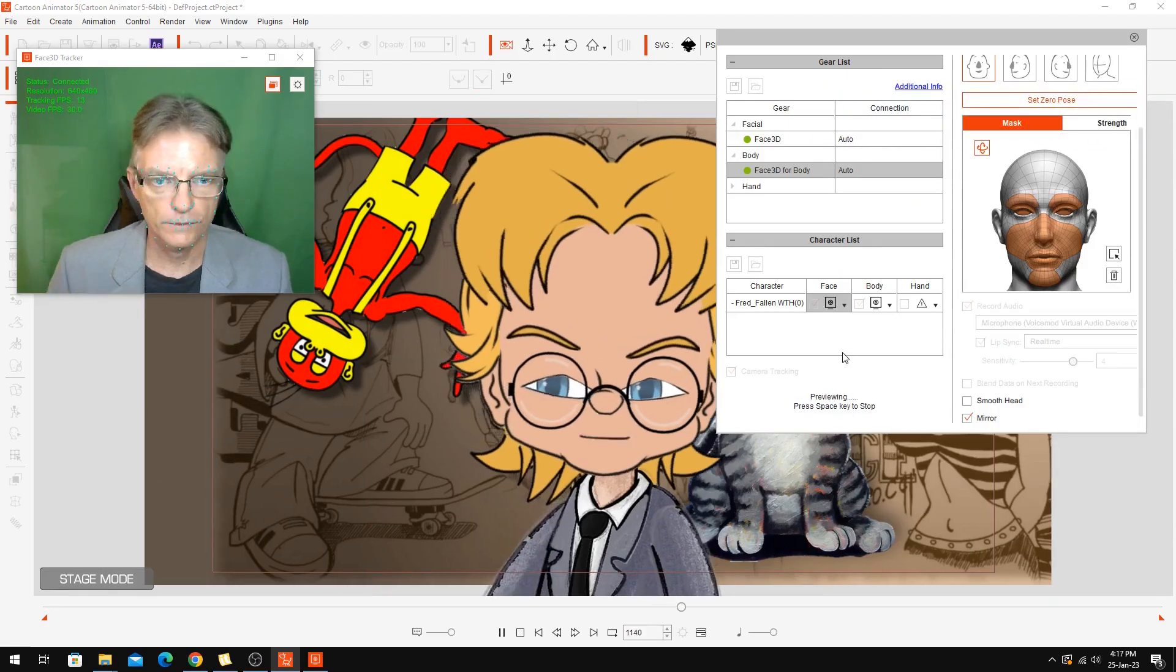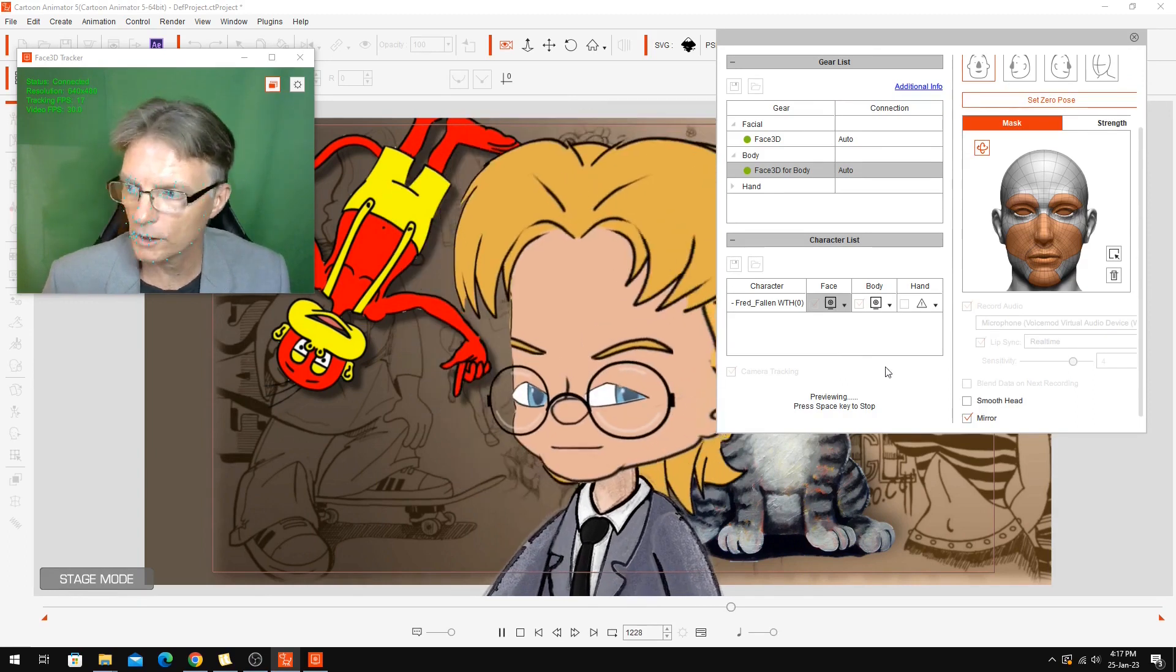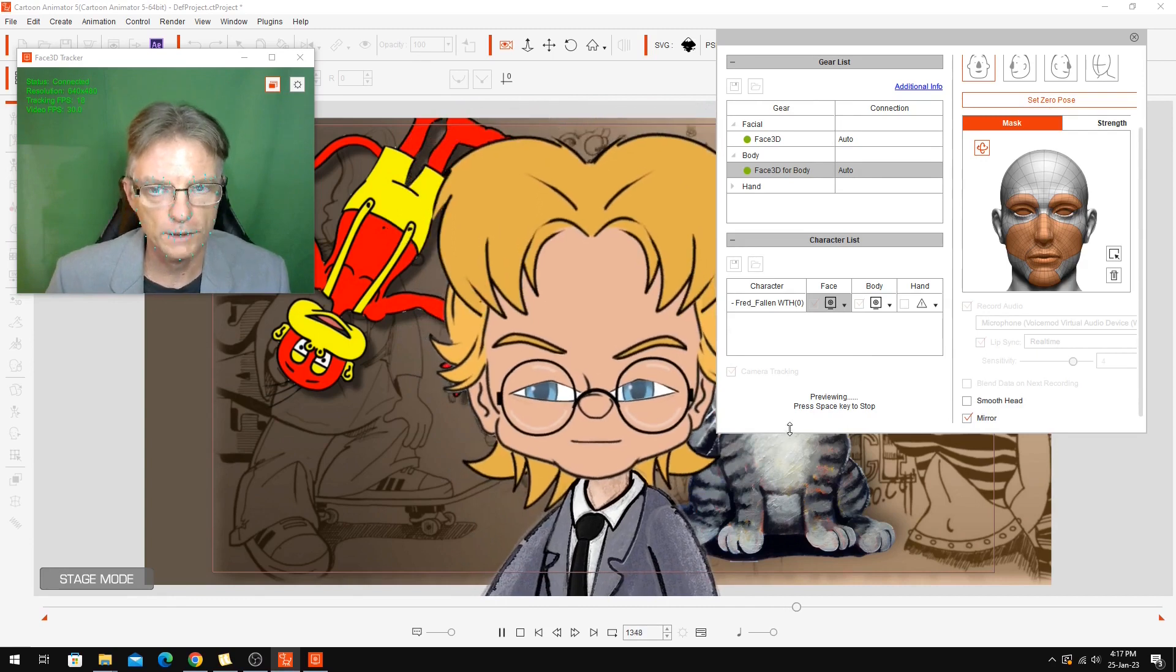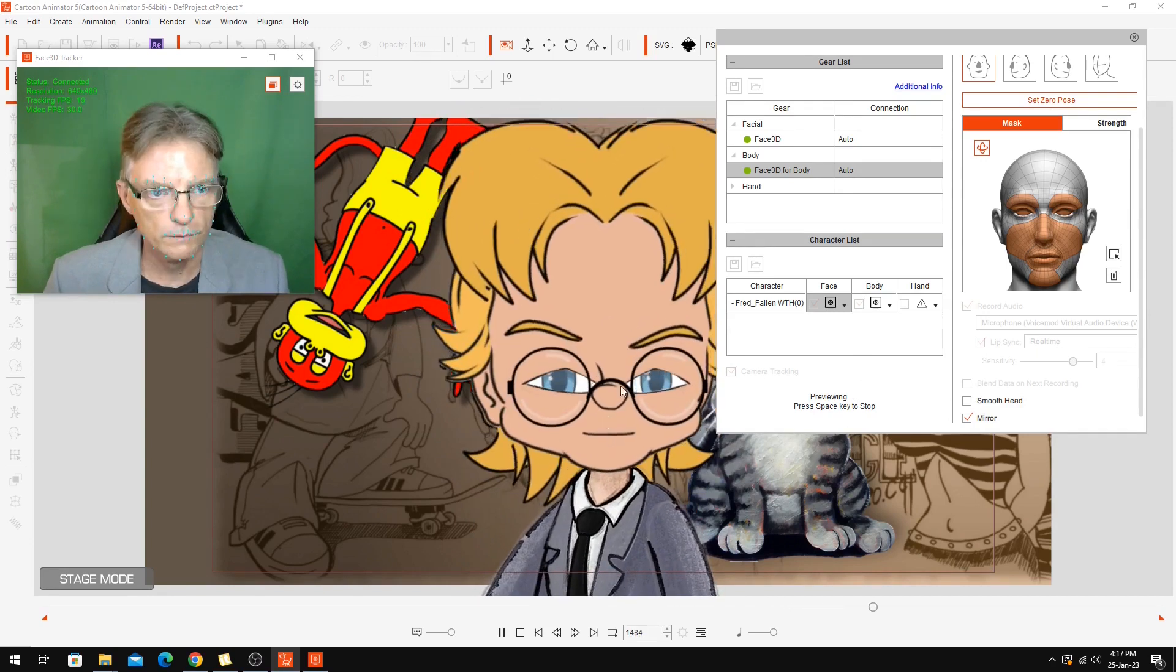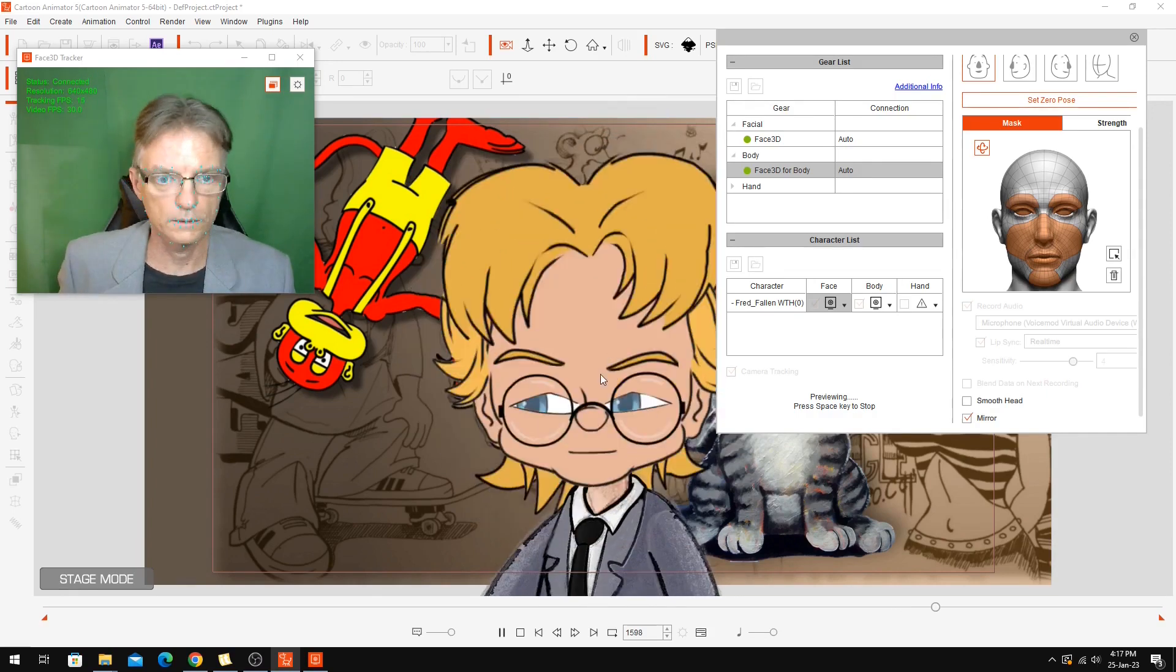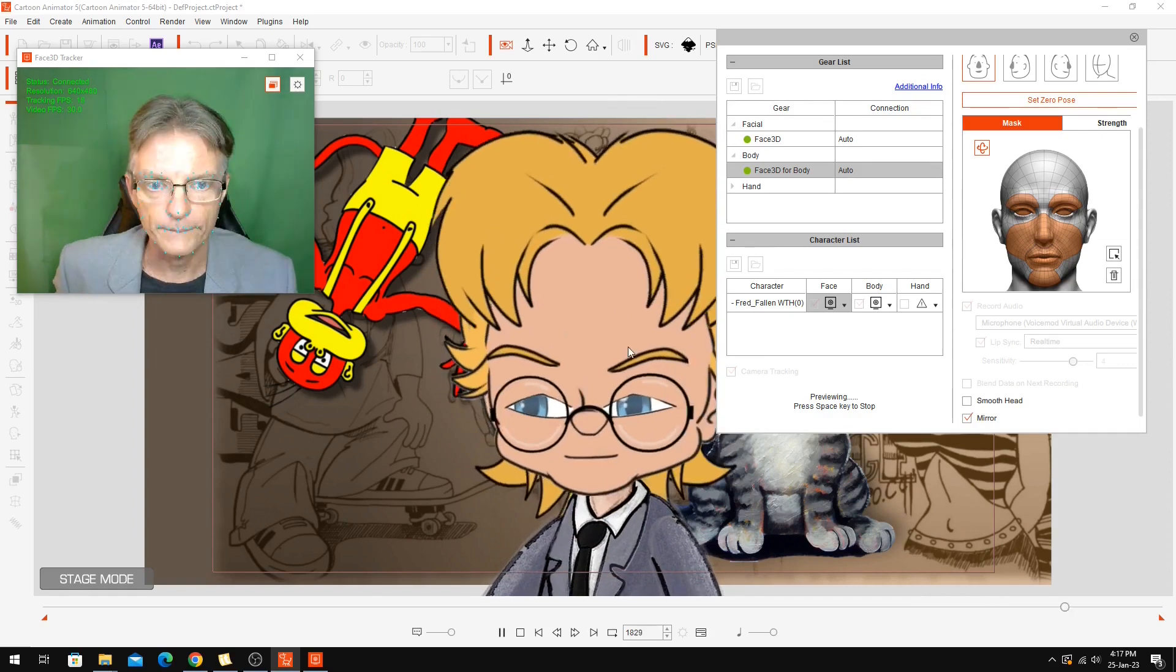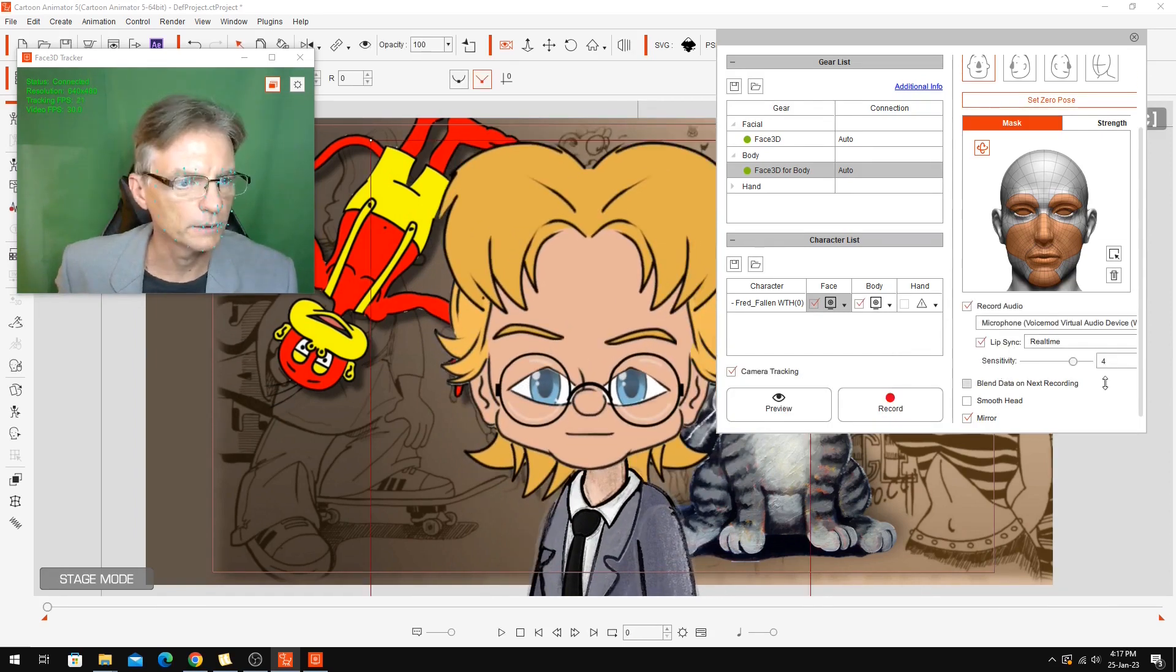That's the character setup in Cartoon Animator 5. The next thing we have to do is set everything up in OBS. I'm not sure how well the lip syncing is going to be on here, but we'll see how we go. Might be able to do some adjustments.